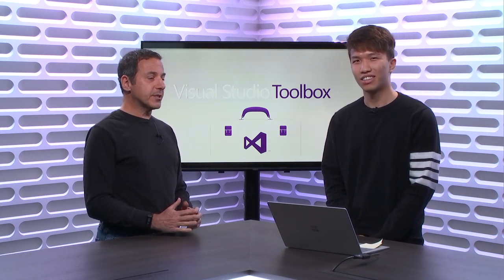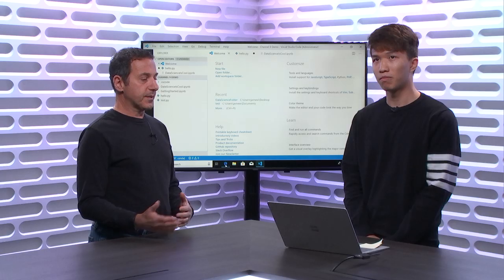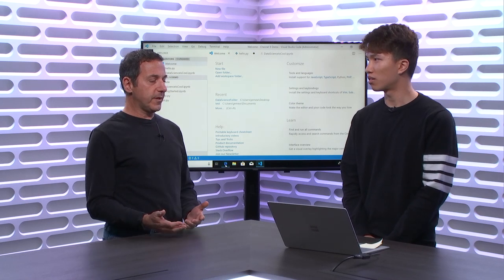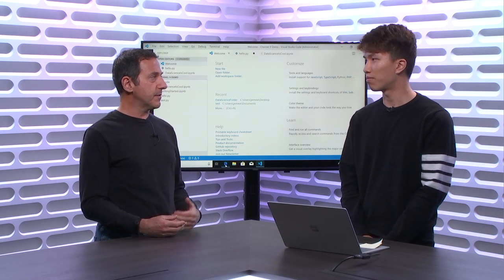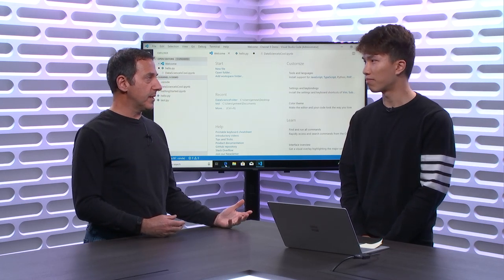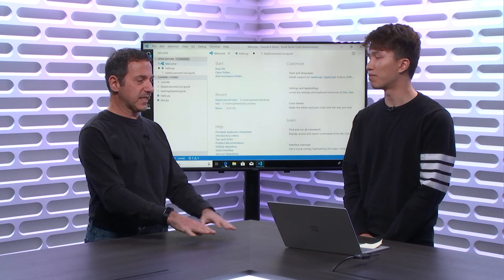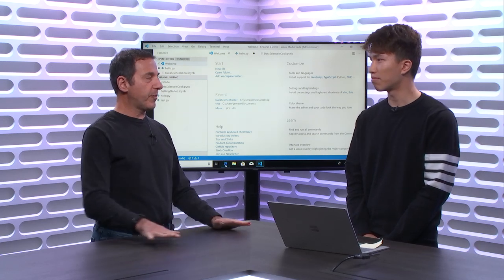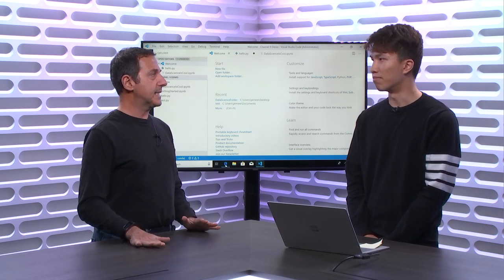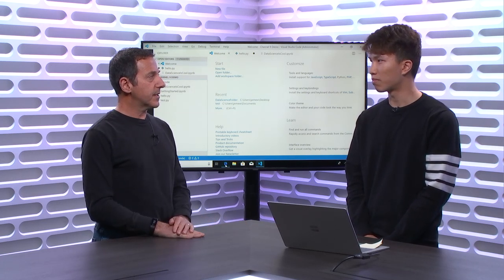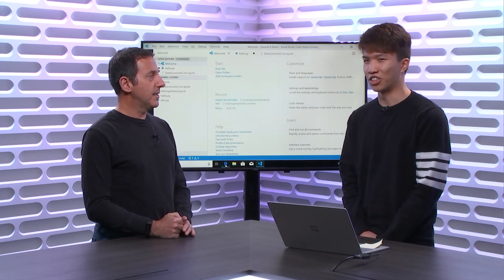Jeffrey's a Program Manager in the Python Tools group at Microsoft. This is kind of our part two of our Python series. We had Tyreek on in the previous episode to give us an overview of Python, and today you're going to focus on data science.